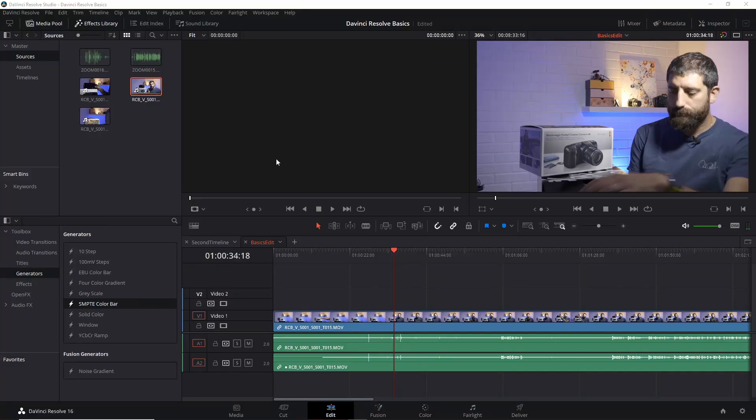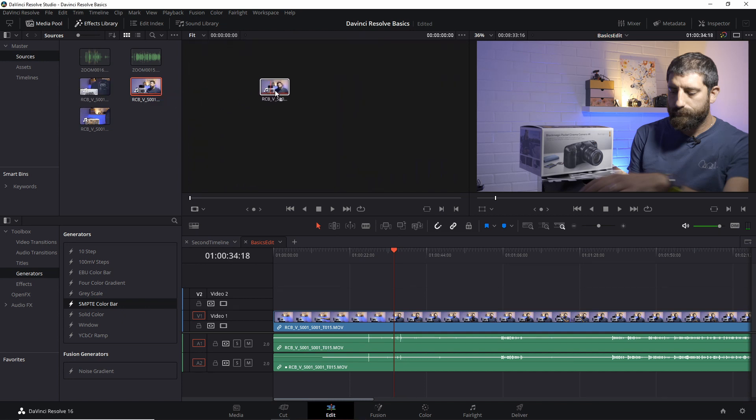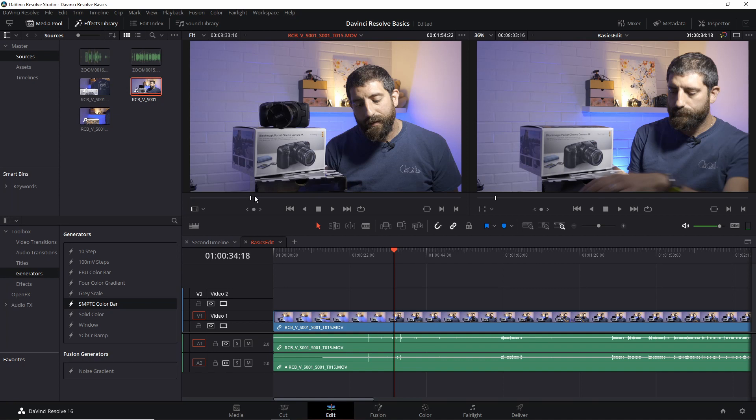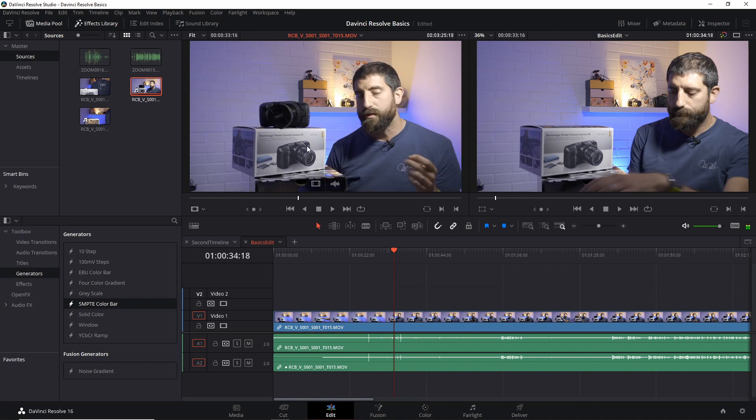When you are in the edit page, by default you have these two viewers. In the one on the left, you can see the clip or timeline from your media. For instance, I can drag this clip here. The one on